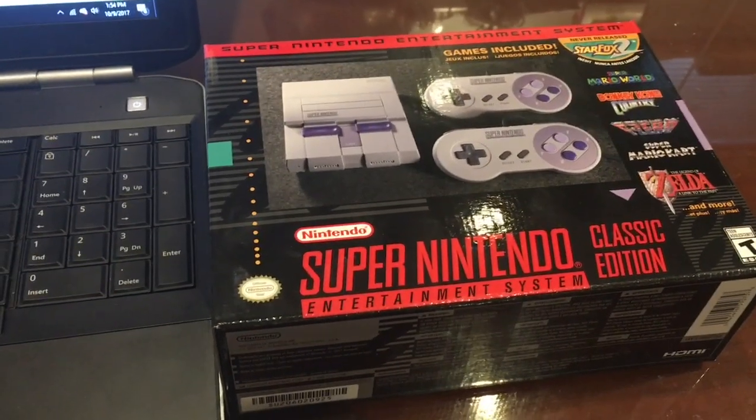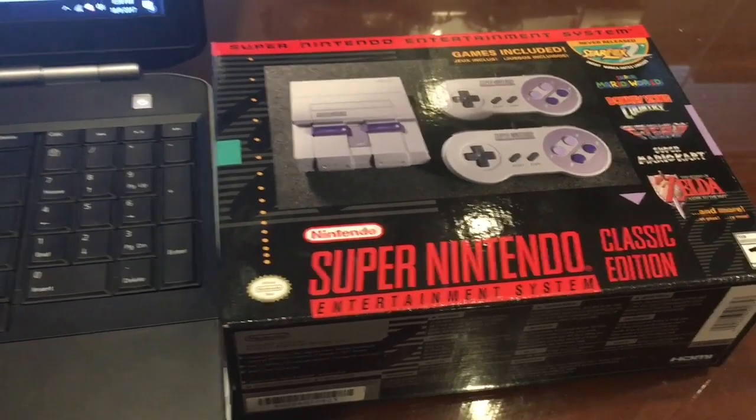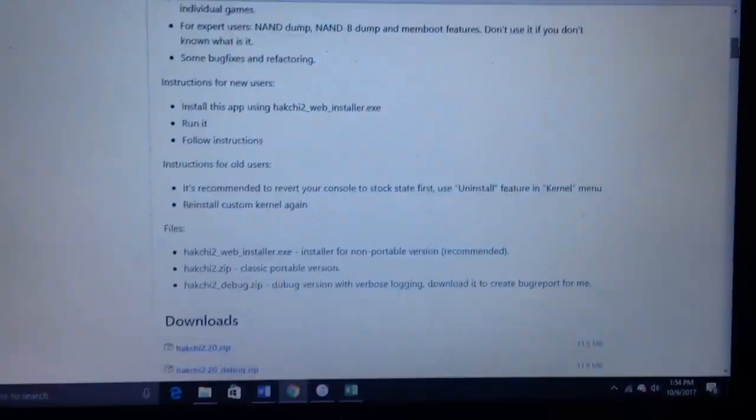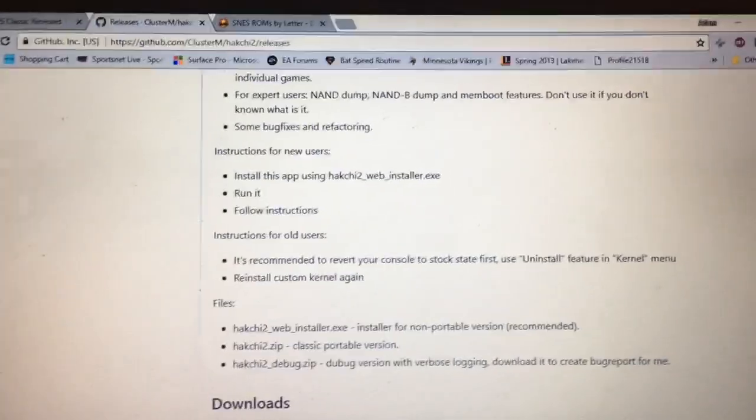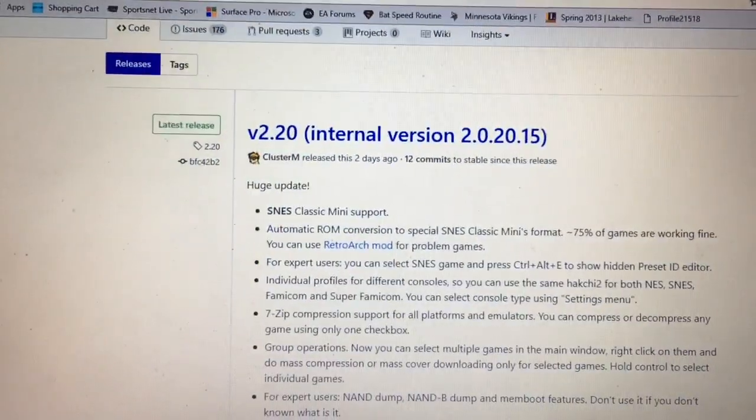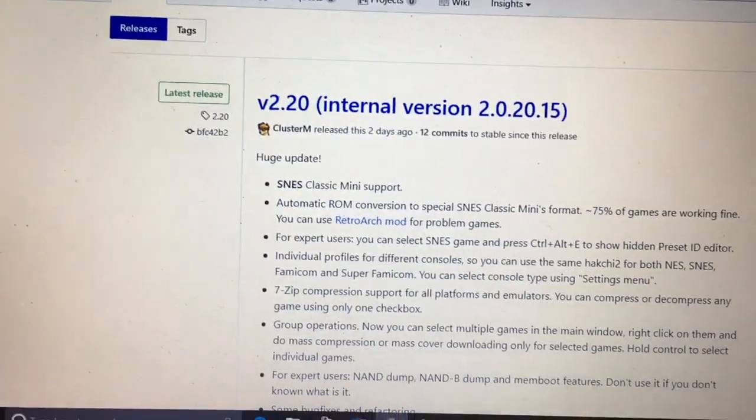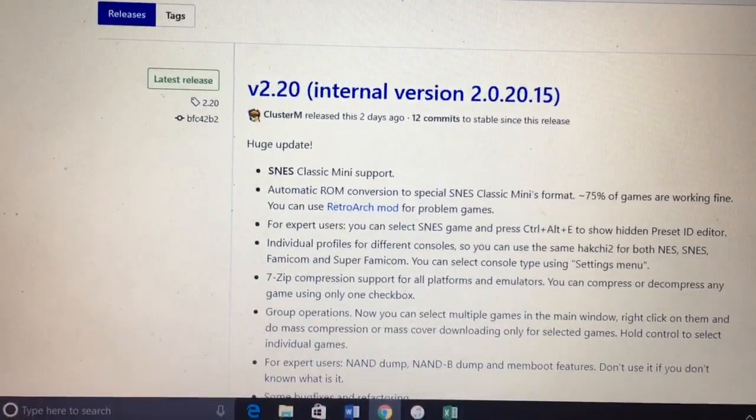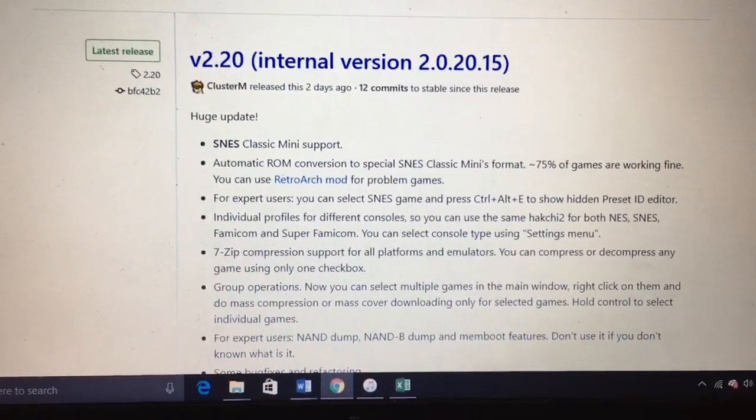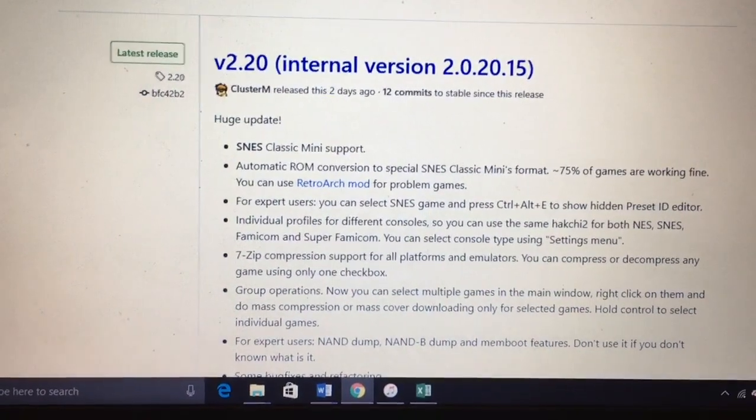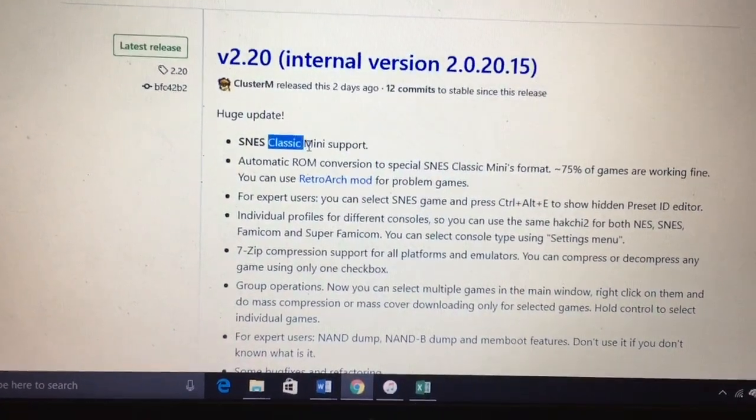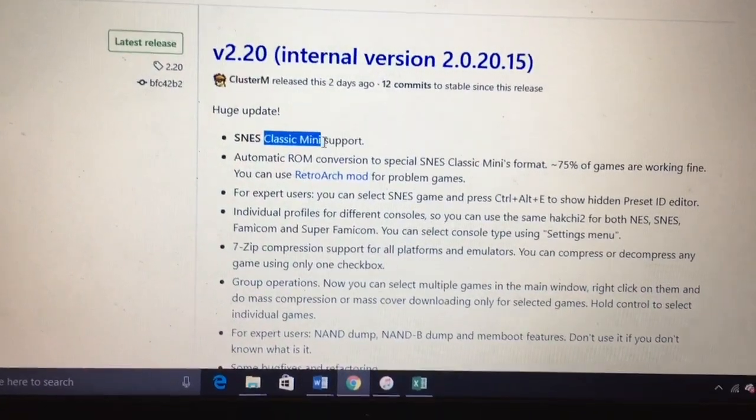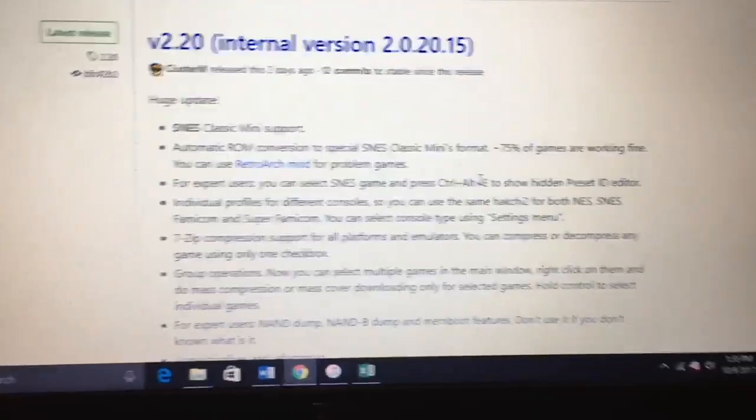So I'm going to kind of just jump right into it. There's a program that's been developed and it's called Hakchi, spelled H-A-K-C-H-I, and they've recently updated this program for Nintendo Classic Super Nintendo Classic Mini support, so that's what we're going to do here.